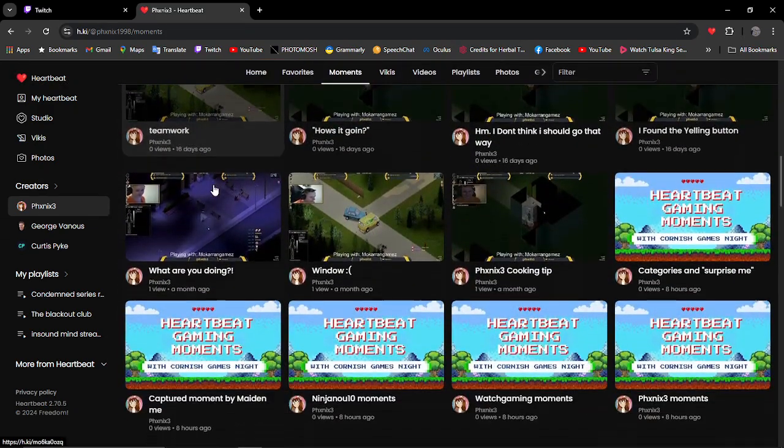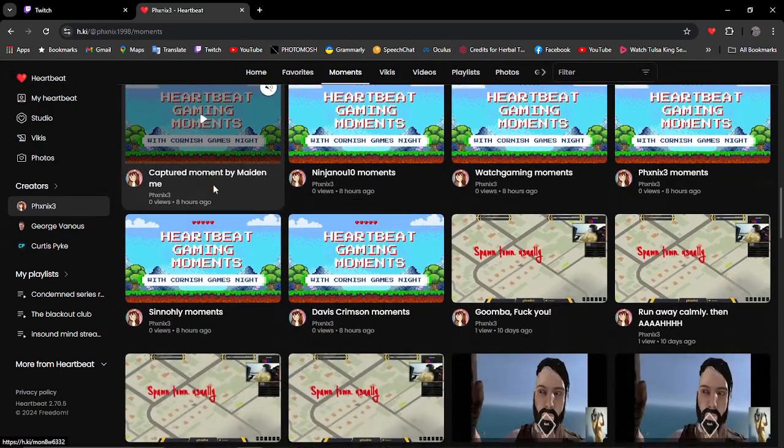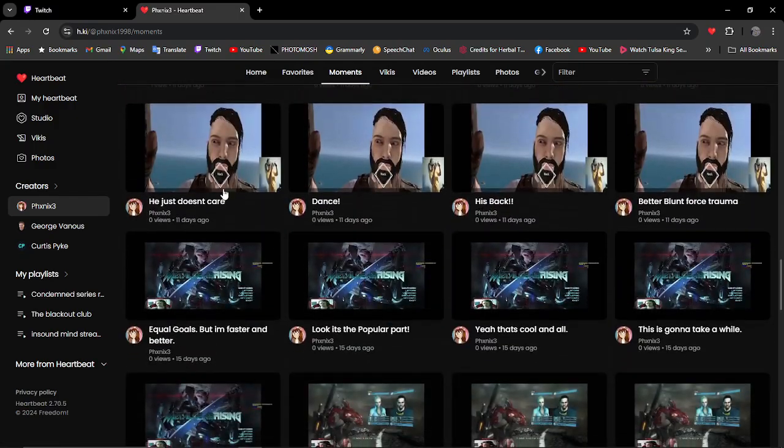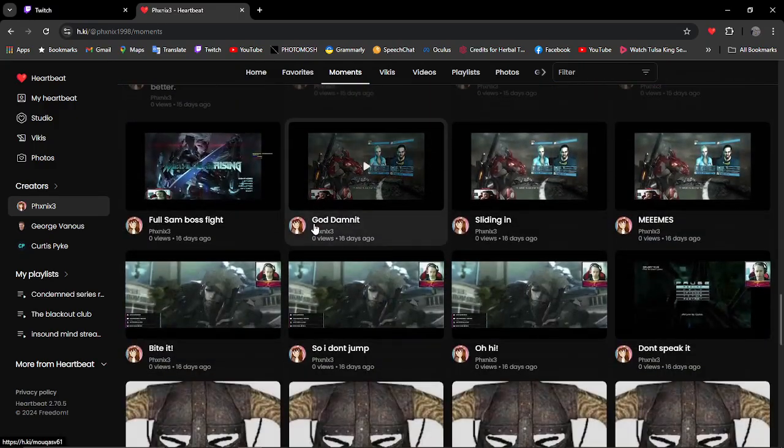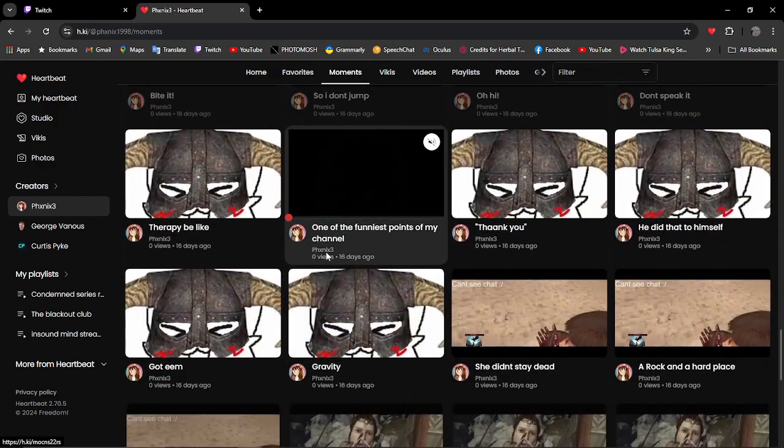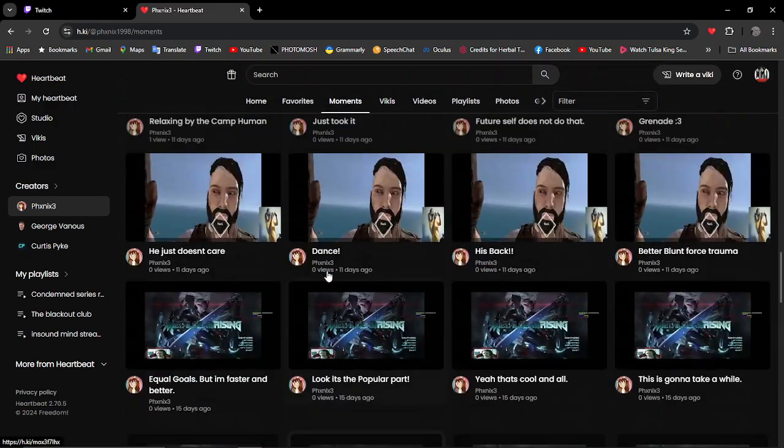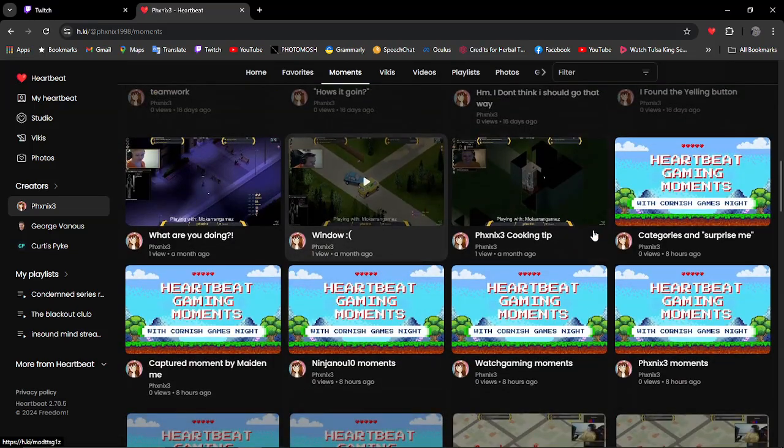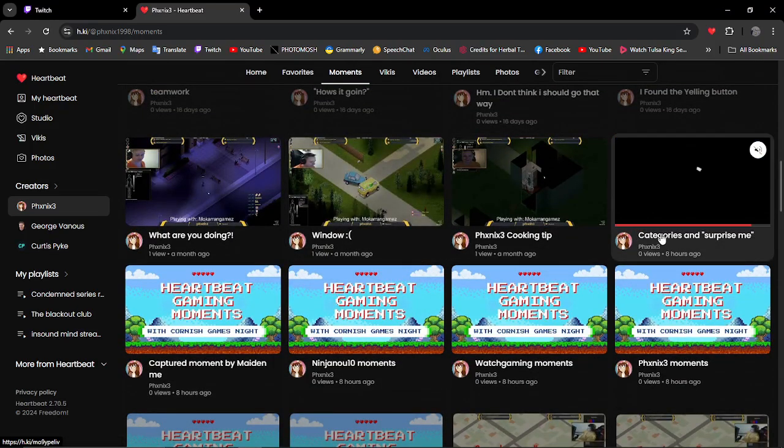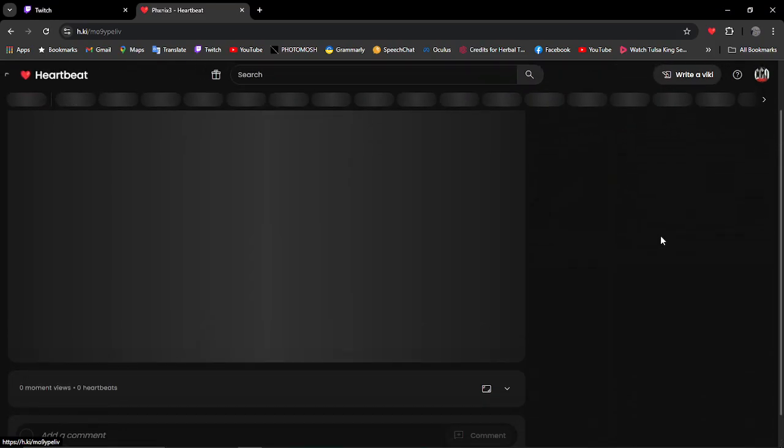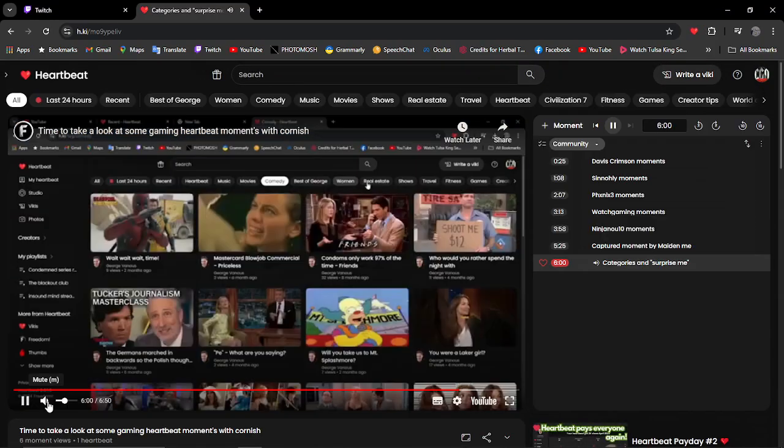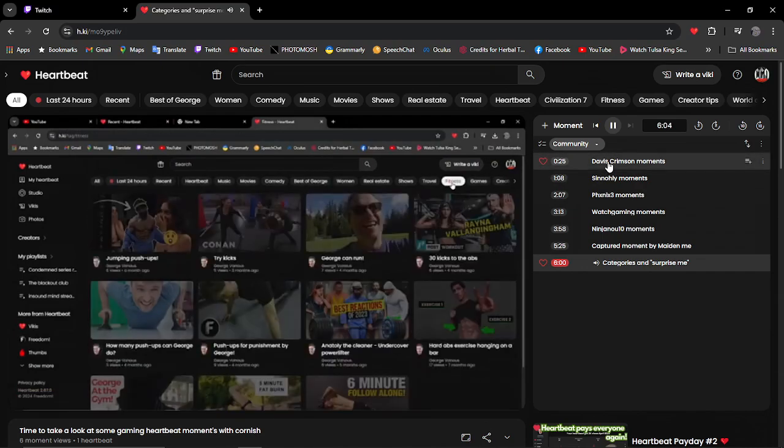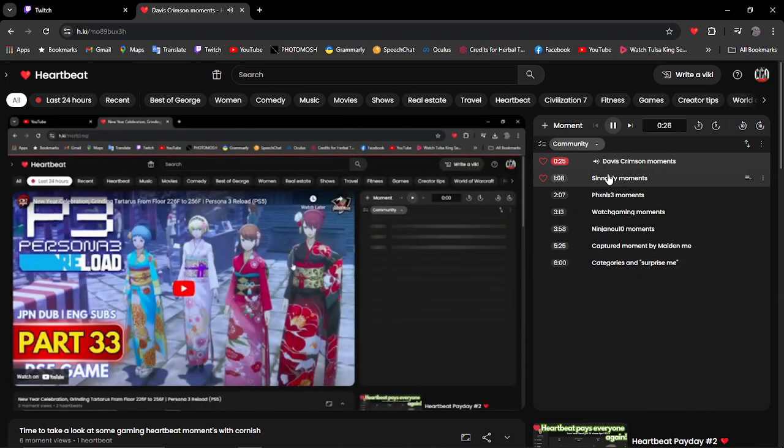So Phoenix here has been busy, as you can see, and some of the stuff is going to be interesting. We're going to have a look because there's one particular thing I want to show you. There was a video that came up with the Heartbeat Gaming Moments here, and as you can see, Phoenix here has done the capture moments.